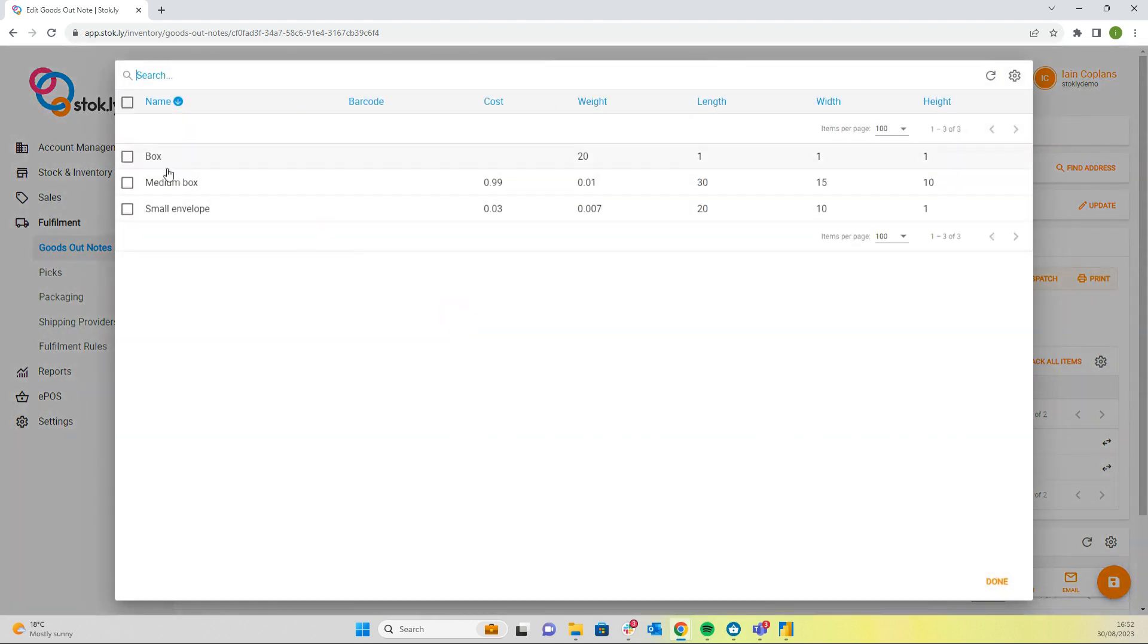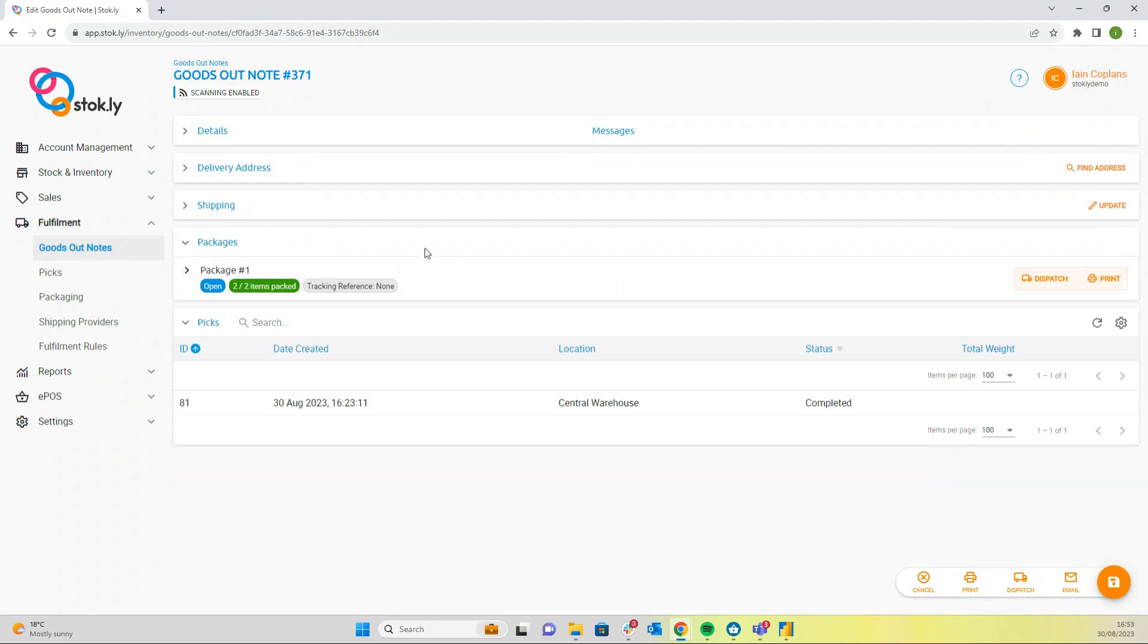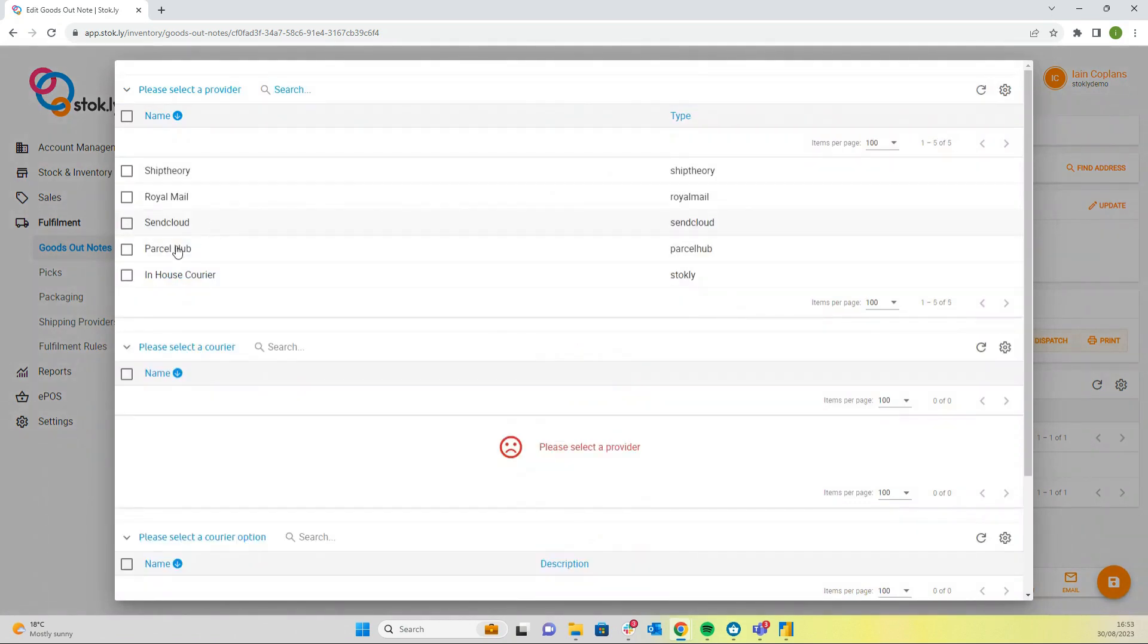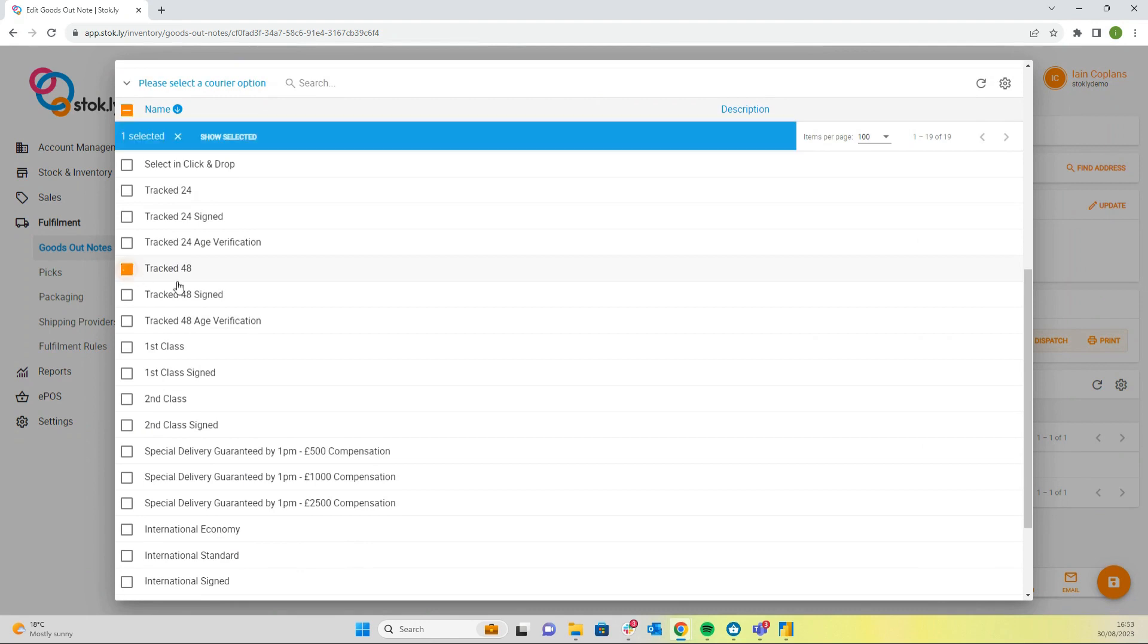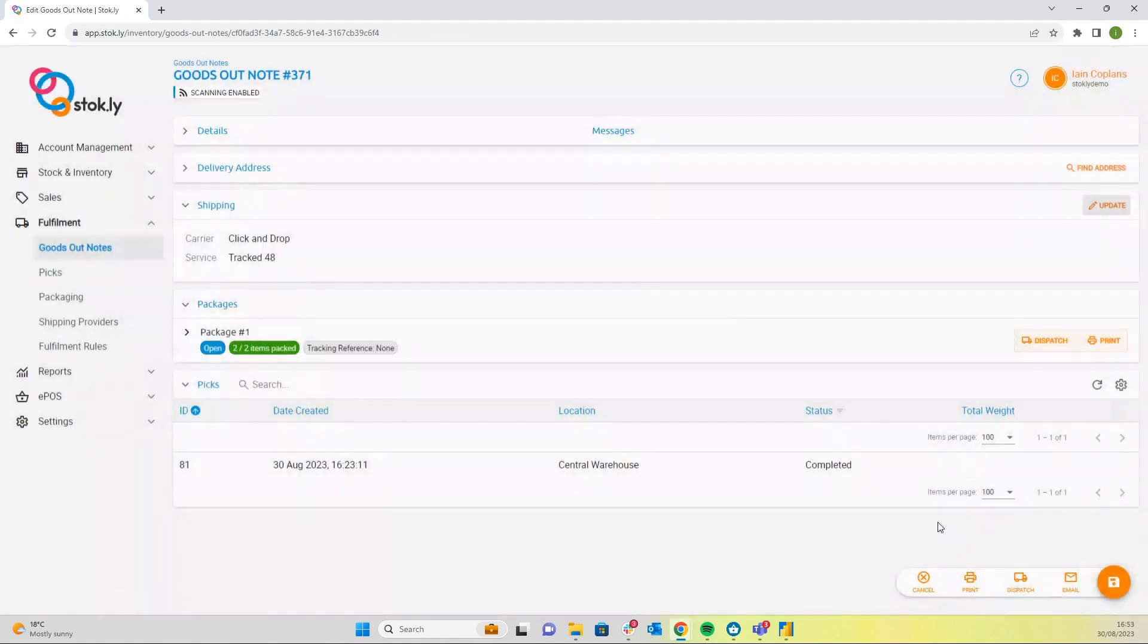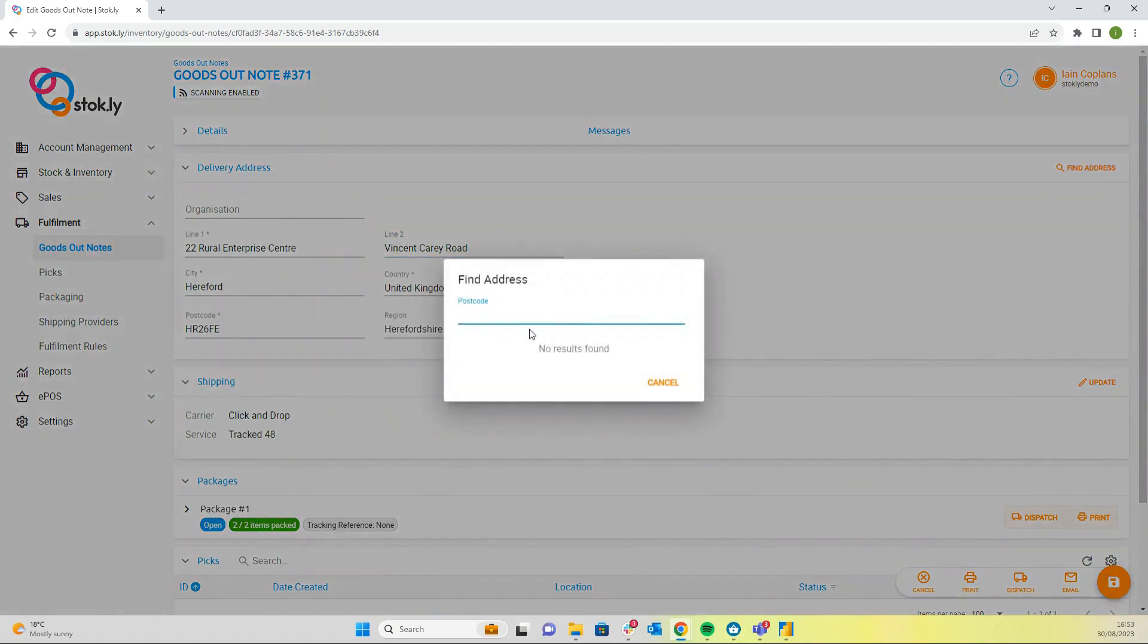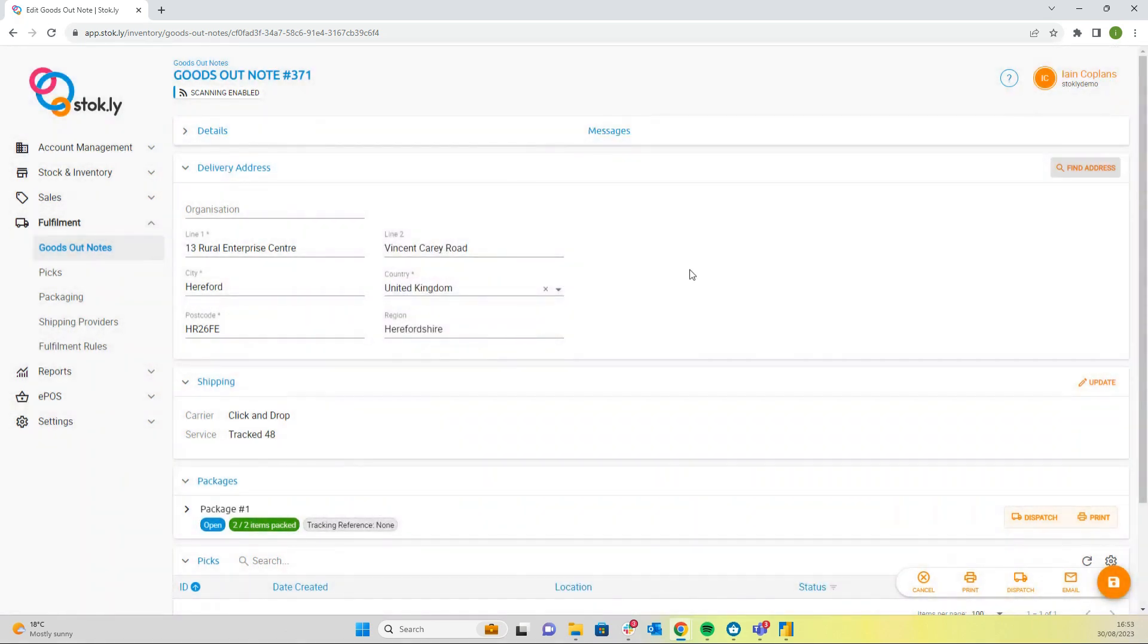If we needed to, we could select packaging, we could change the weight if we needed to, we could update our shipping to a different courier. The delivery address is completely editable, or we could add in a different address. So we have completely editable goods out notes.